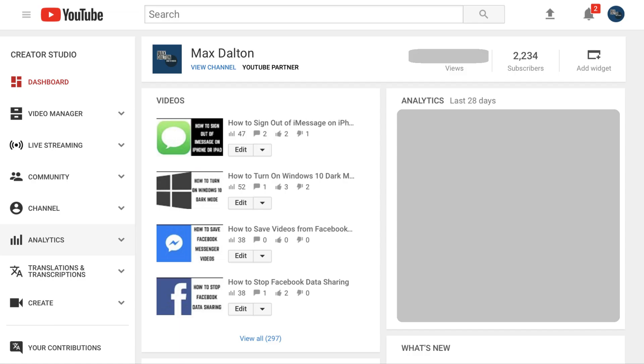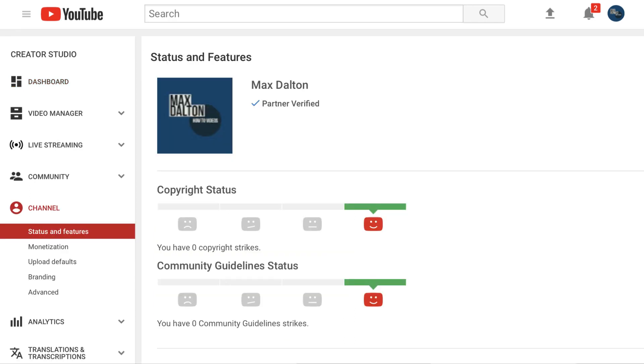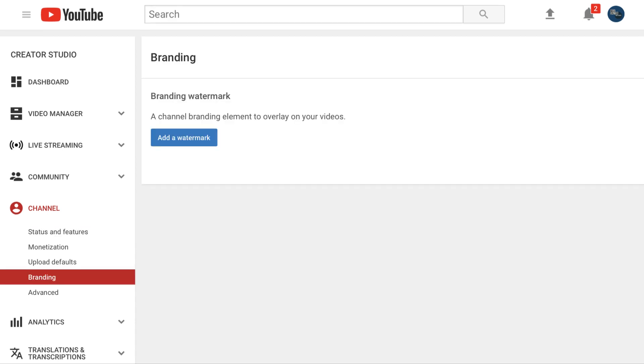The Creator Studio screen opens. Step 6. Click Channel in the menu on the left side of the screen, and then click Branding in the drop-down menu that appears. The Branding window appears on the right side of the screen.